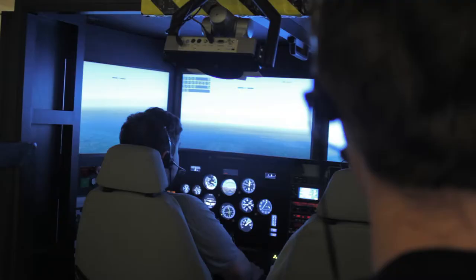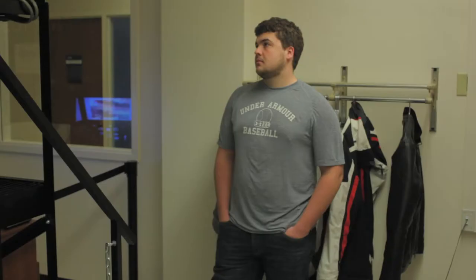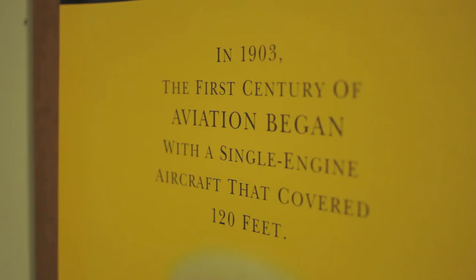They do four to five labs over a semester. They do things like study level and accelerated flight. They study takeoff and landing dynamics. They look at some turning flights and some stability considerations when you're flying.